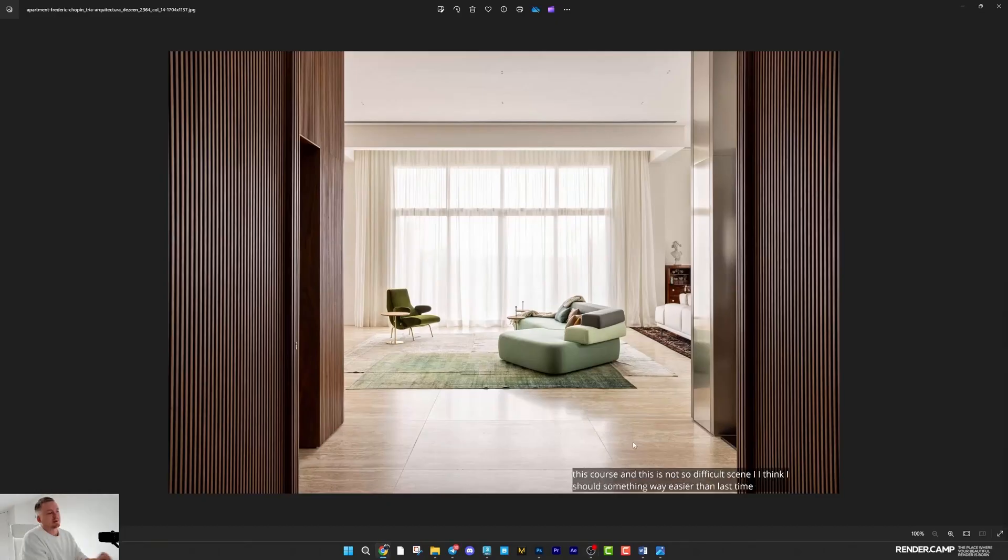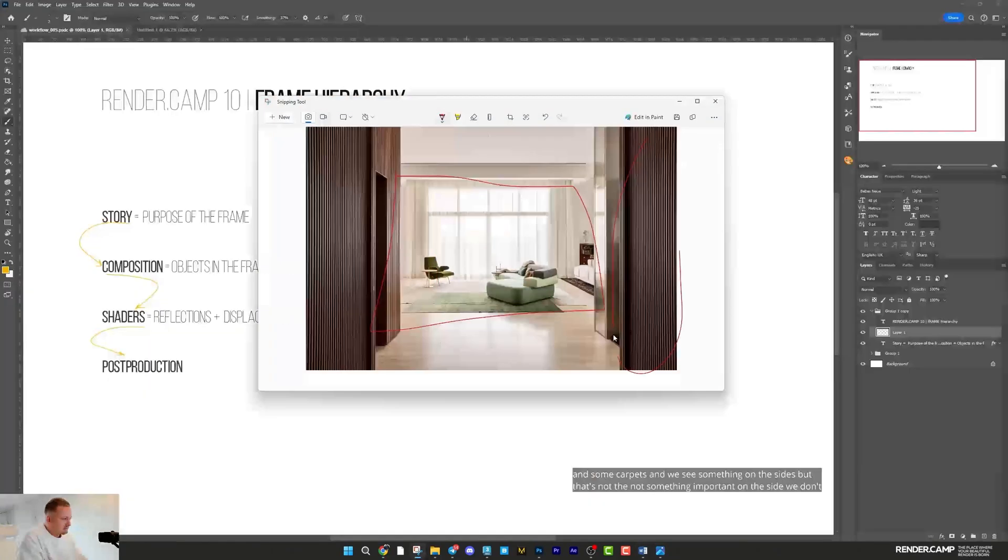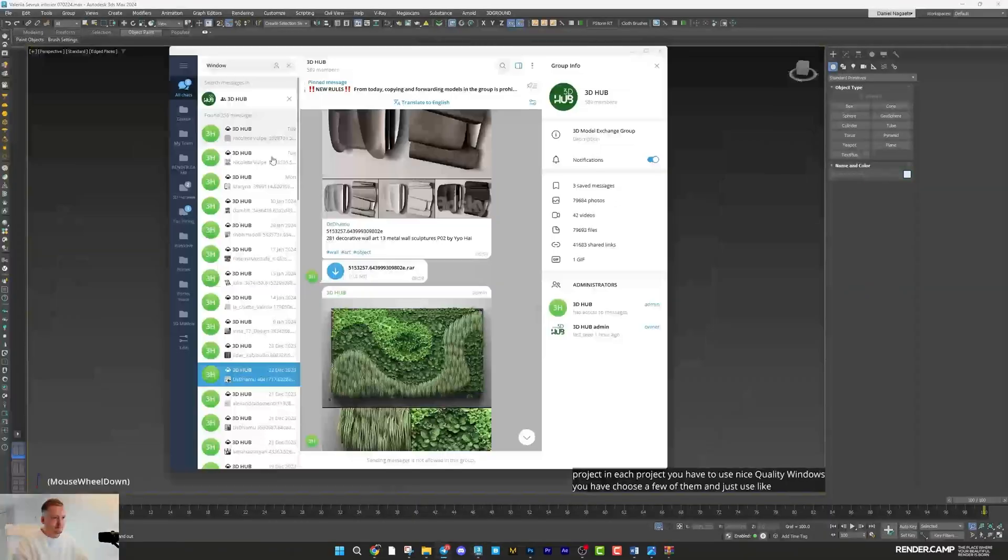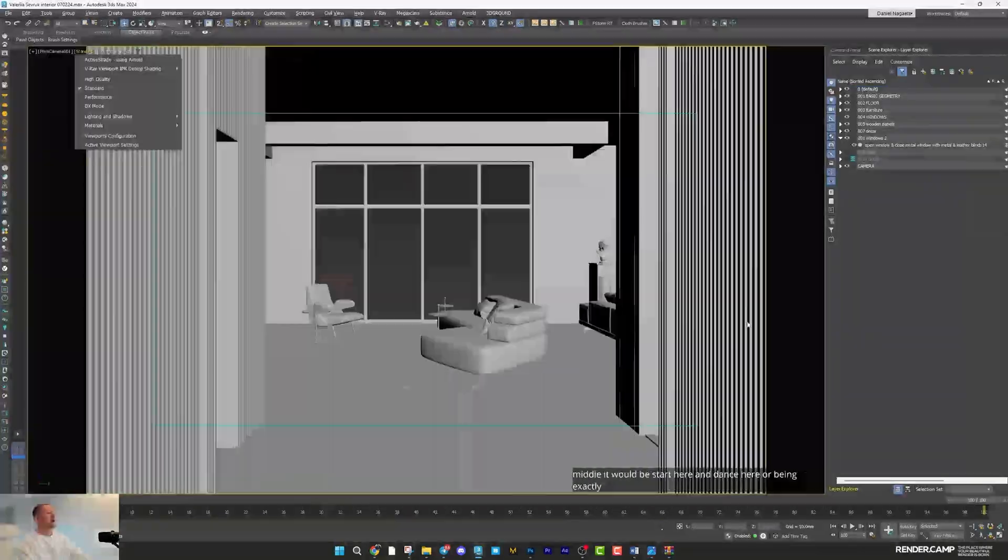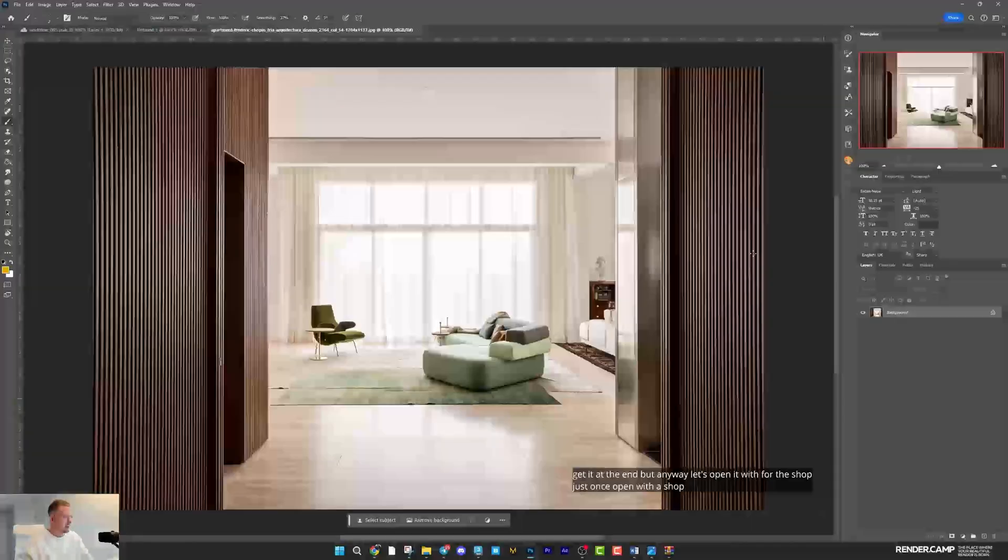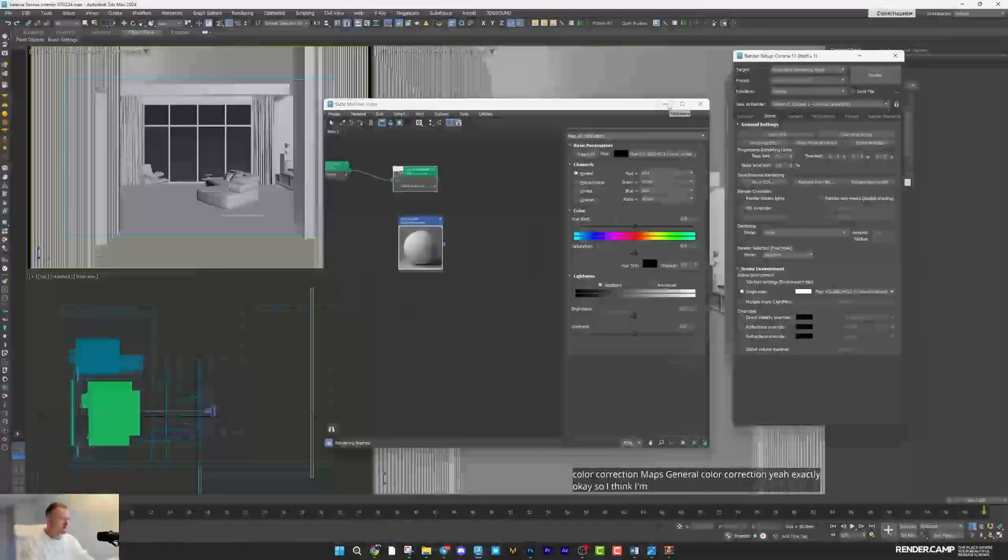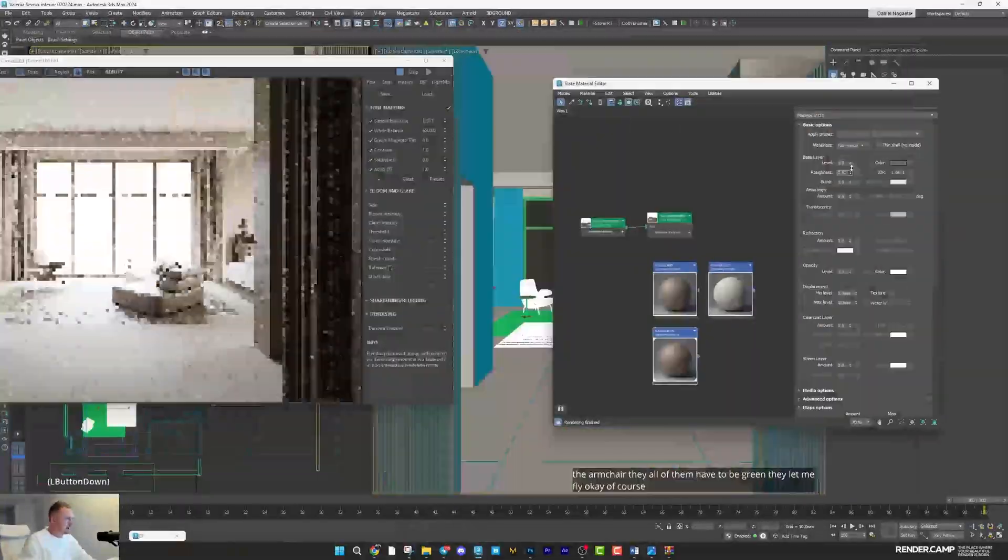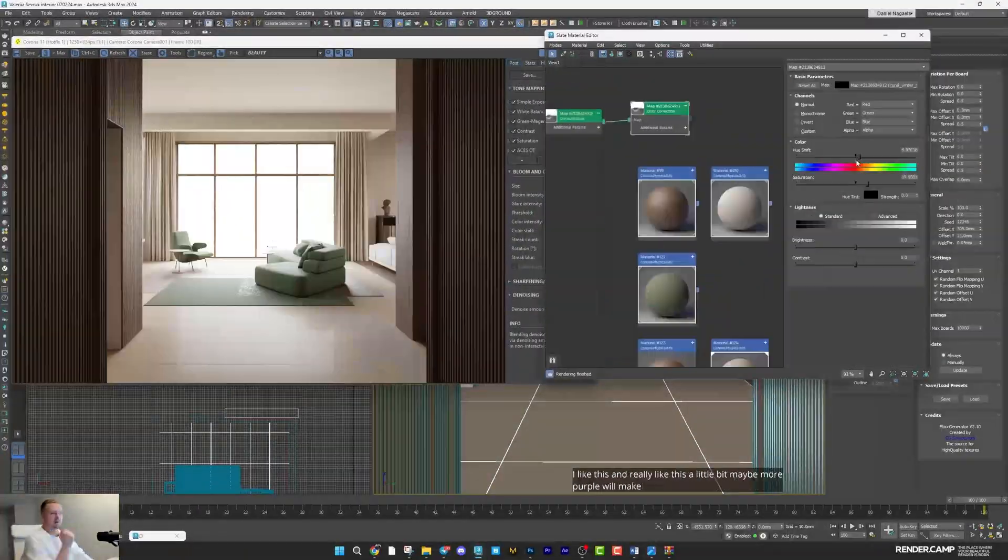On June 24, we'll start live lessons where I'll show you how to handle this practically. Each lesson will include both theory and practice, with specific examples on composition, lighting, color composition, shaders, and post-production.